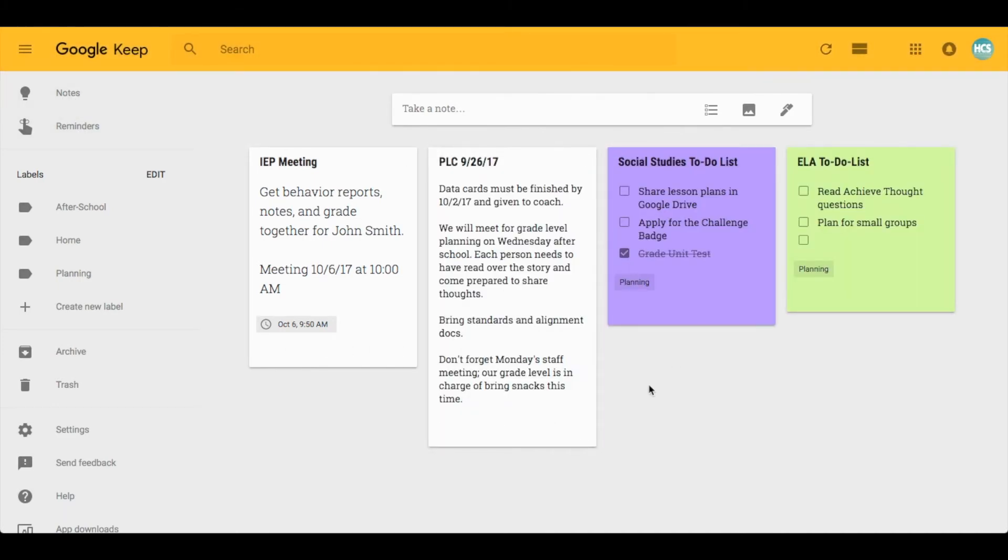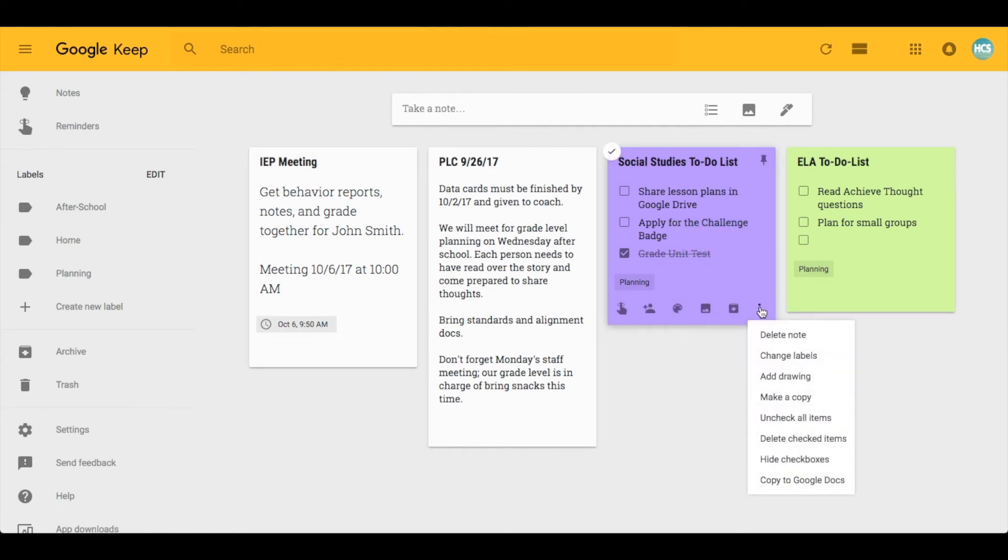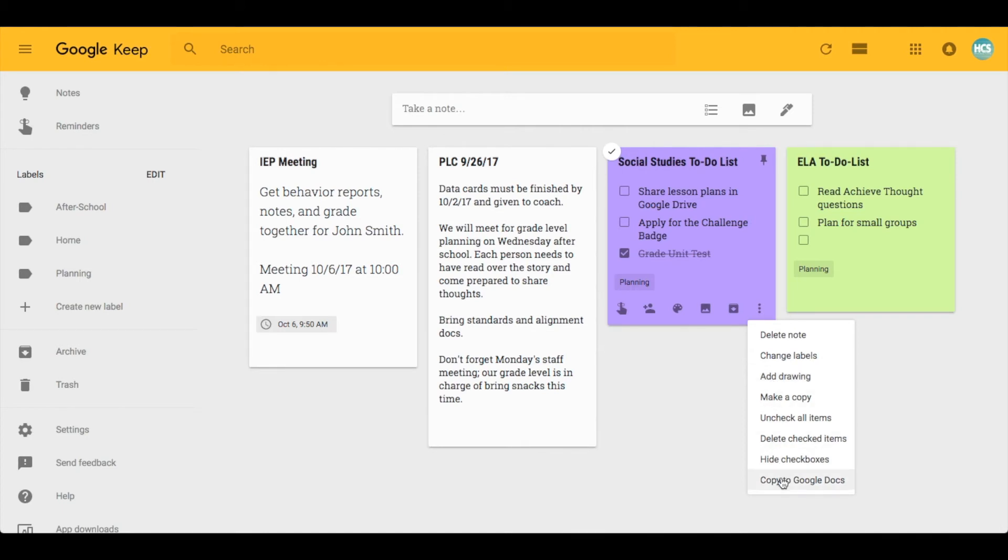Another thing I find super helpful is that in the advanced features you can actually add labels, drawings, and you can copy things to a Google Doc. So let's talk about these.